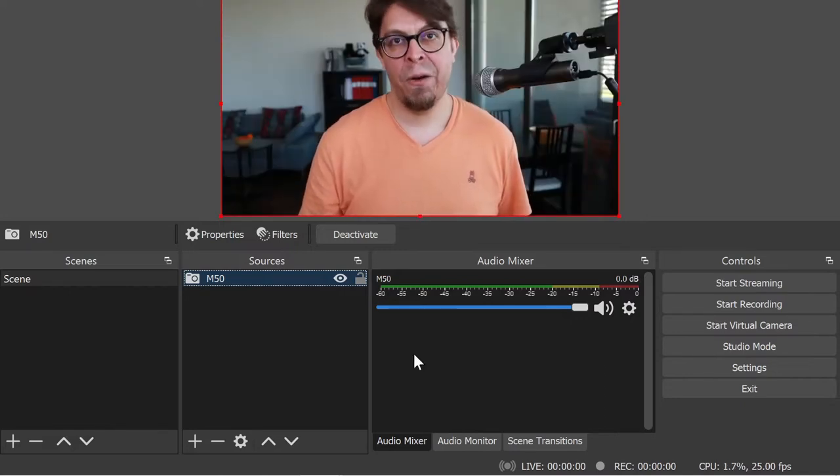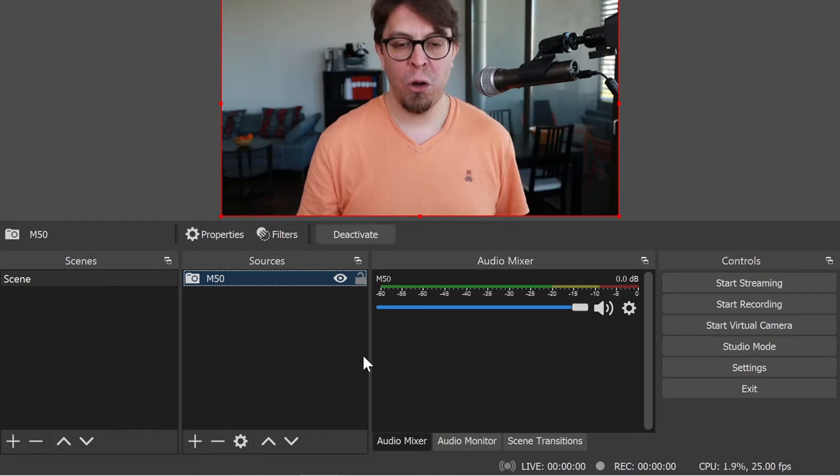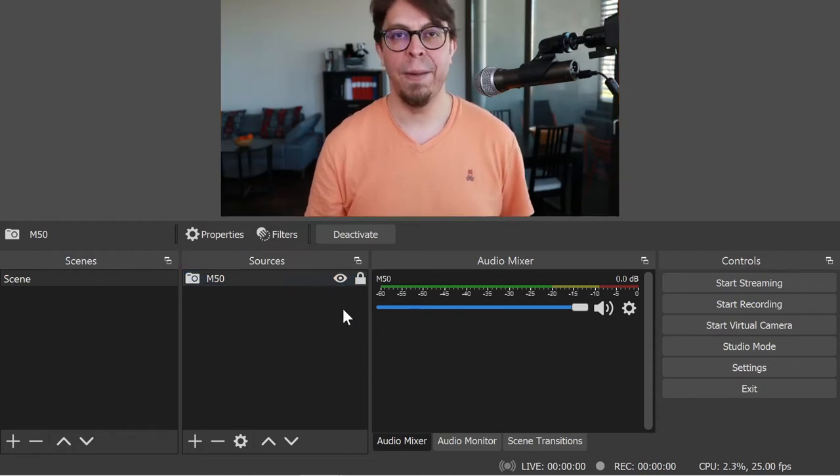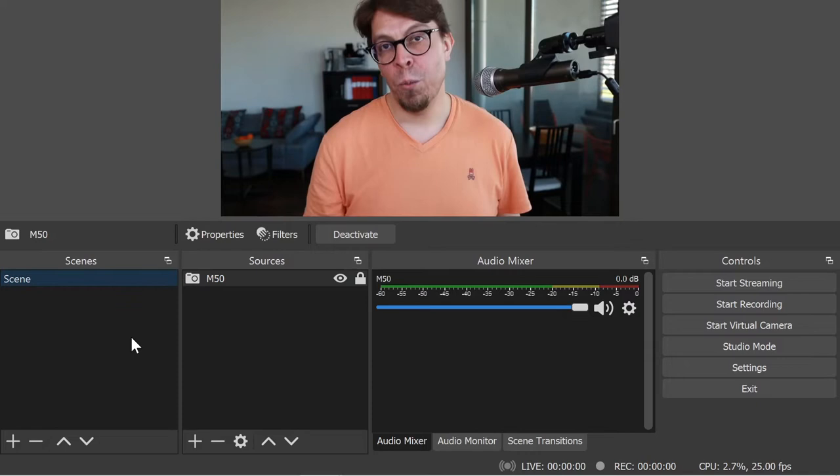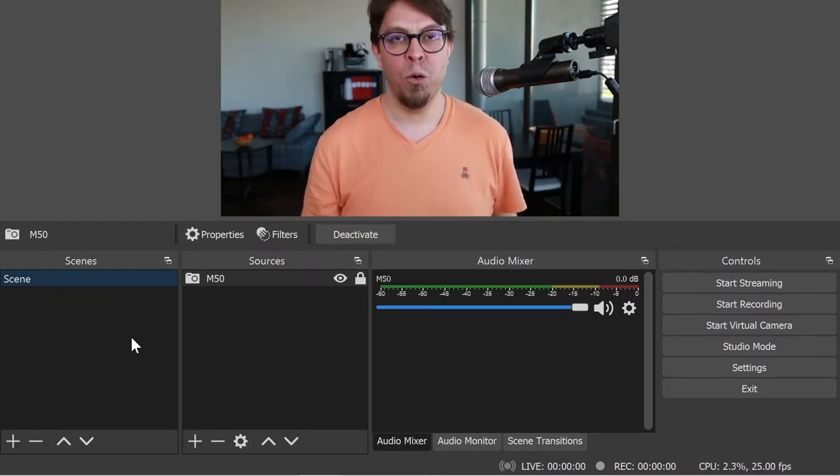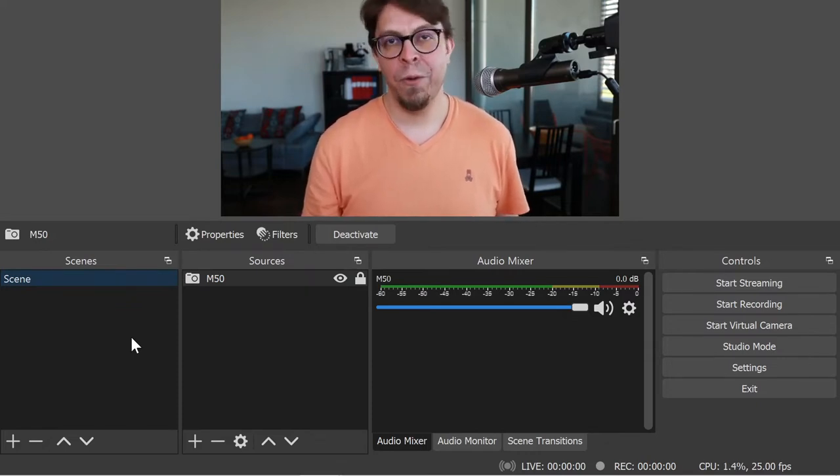Here I also want to take the opportunity to lock my camera in place so that I don't accidentally move it. There are many different ways of adding a second camera in OBS Studio, but now we're going to use different scenes.